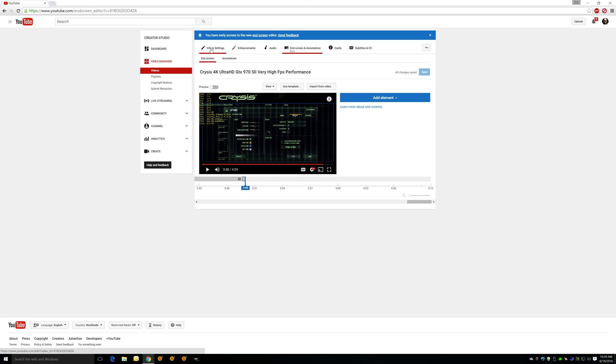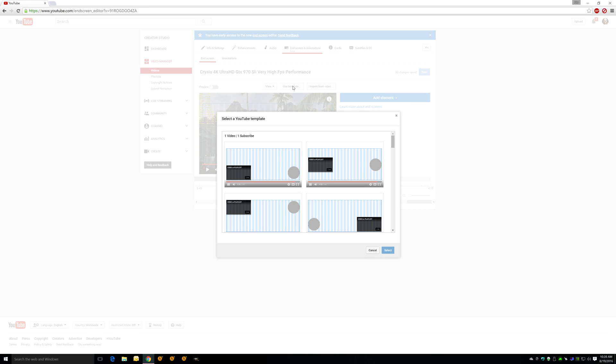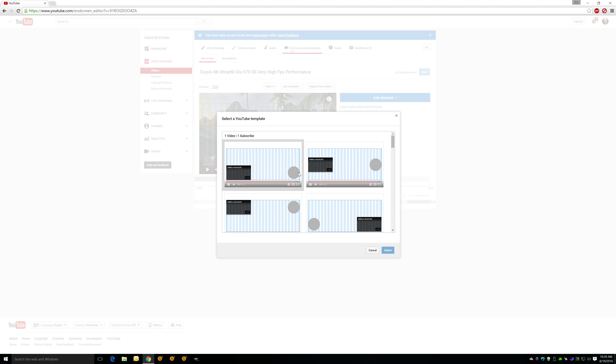So what you're going to do in here is you have a couple options. First, if you click view, it'll show grid, snap to elements, snap to grid—those are just helpful little tools. But here is use template. Now here's your templates, so it's going to be in the lower right, it's going to have it like this. As you see, these are the different spots where your video will show and then your subscribe will show. So you're going to pick the area you want it. I'm just going to leave it on default right now.